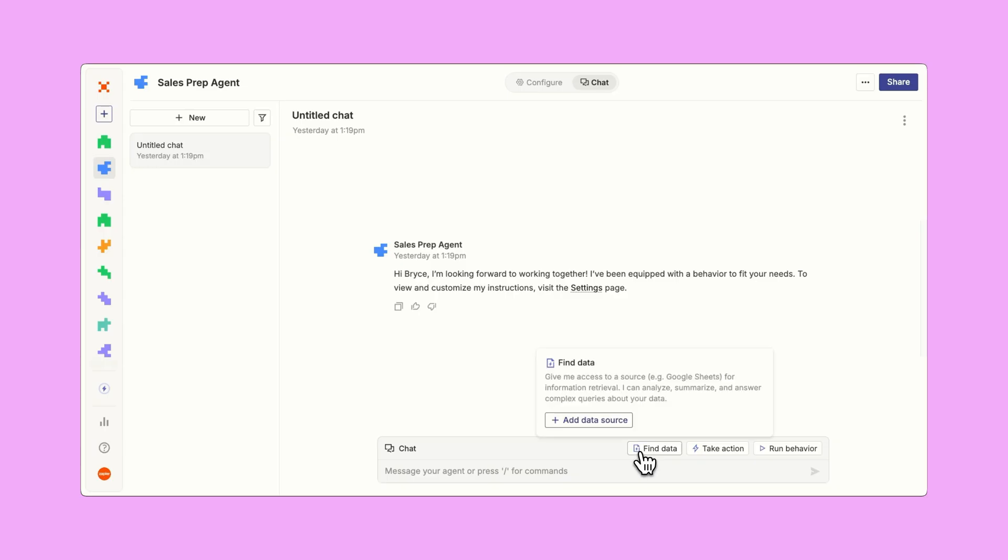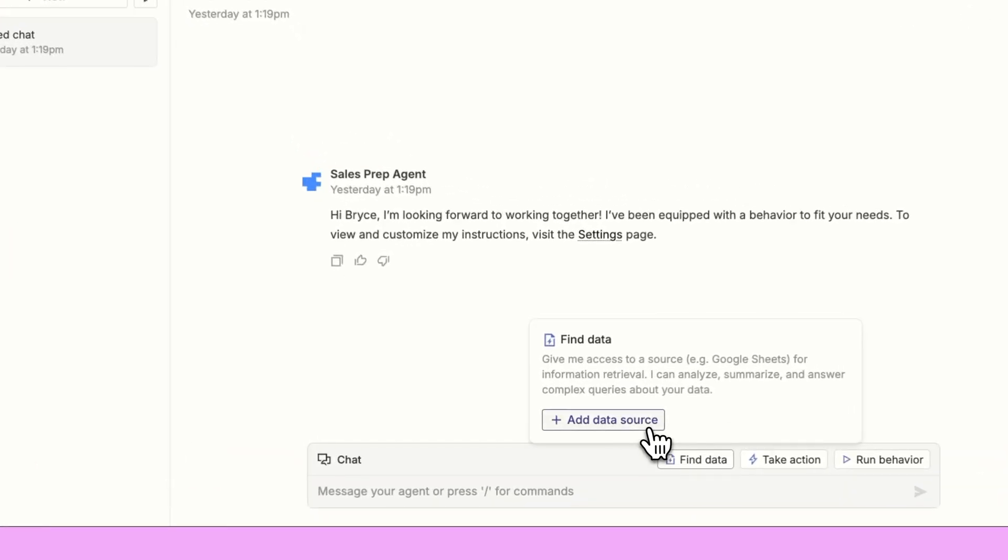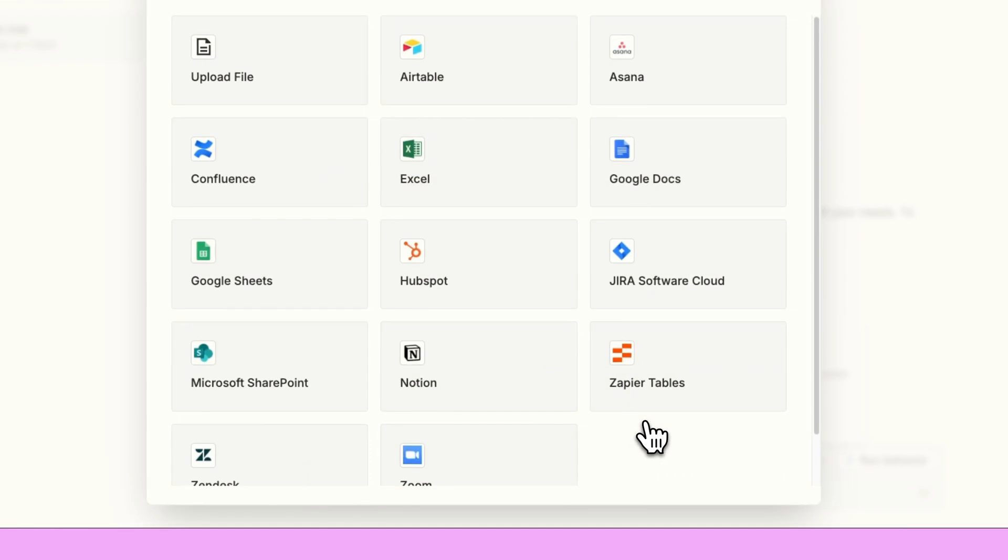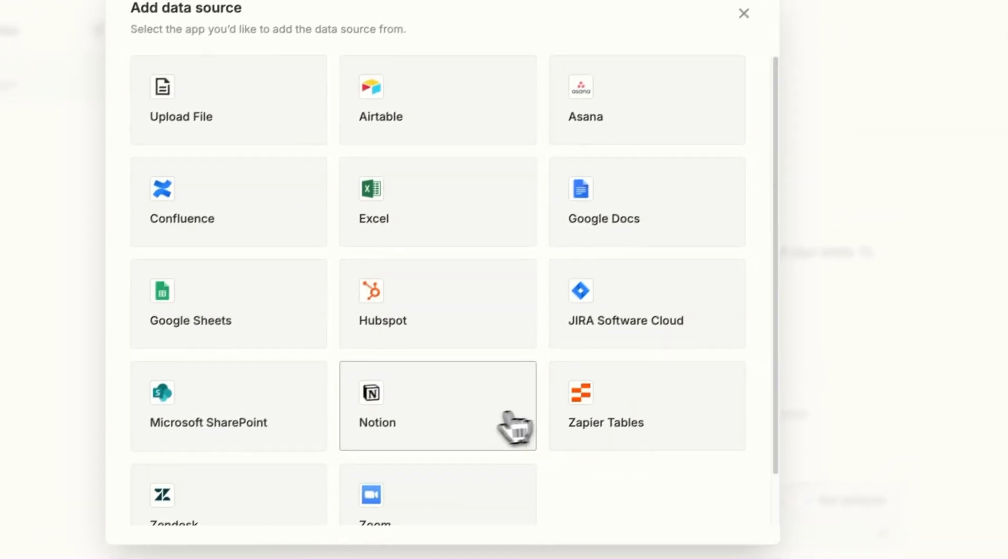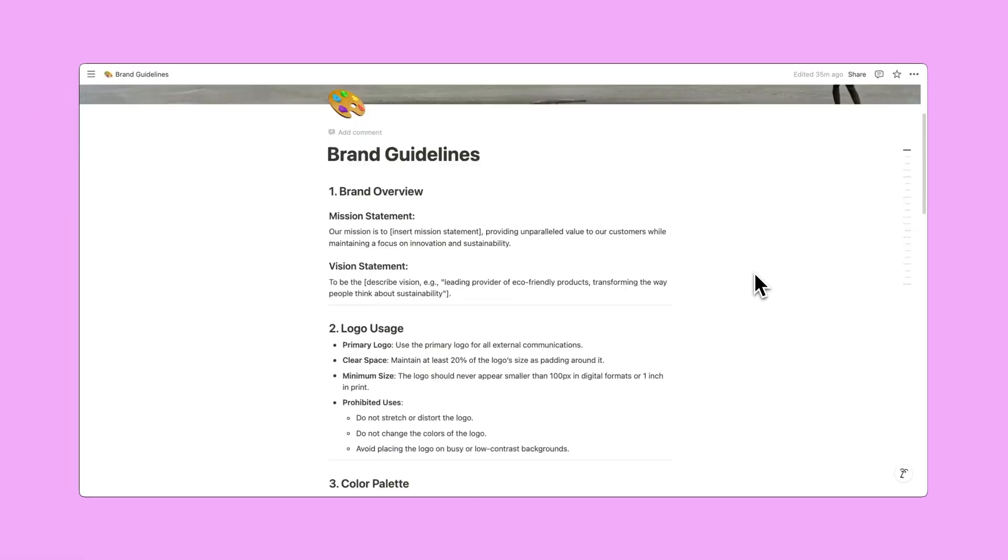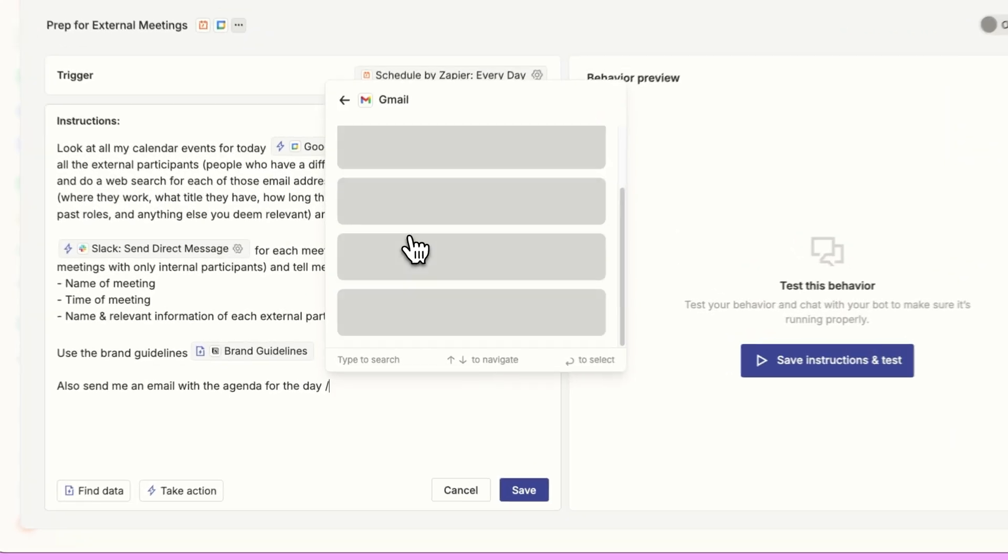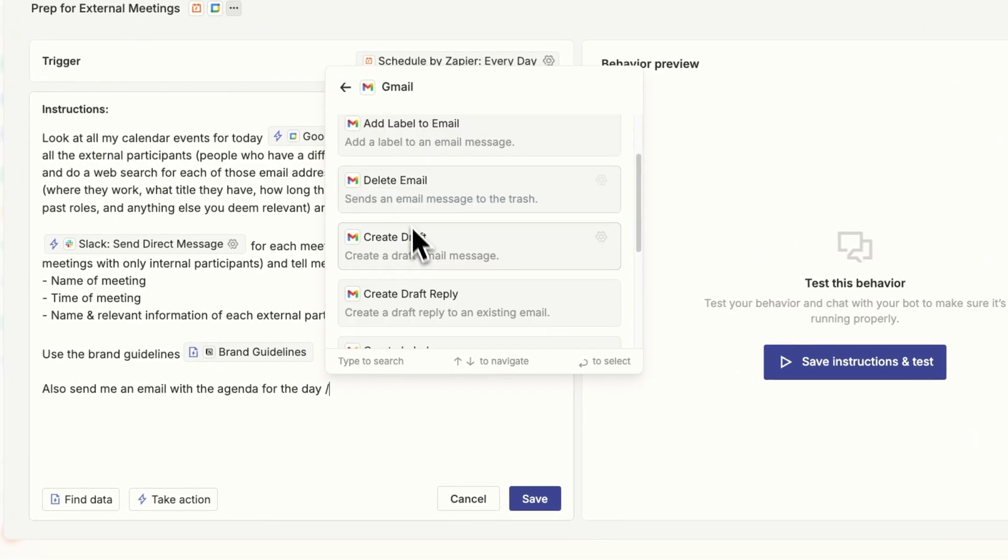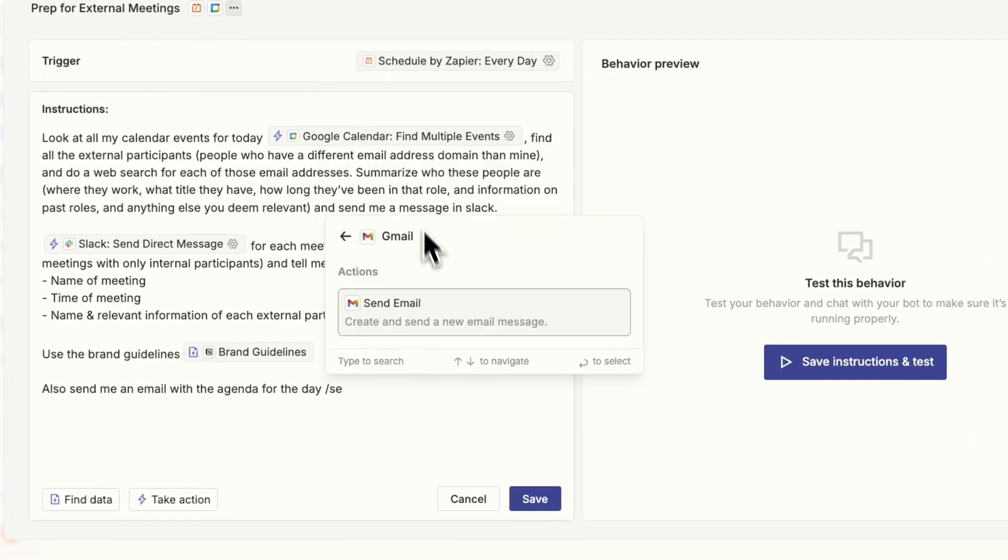I've been building with Zapier AI Agents to build out my own workforce for my own job. It's been incredible because they can connect to knowledge sources to pull in relevant data. They can take action in up to 7,000 different apps that integrate with Zapier. And I can take them wherever I go because there's a handy Chrome extension.